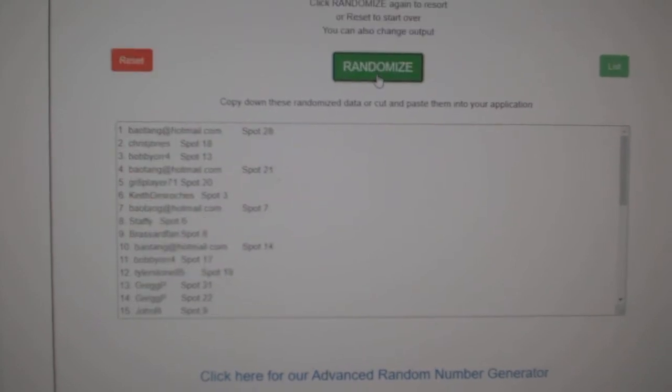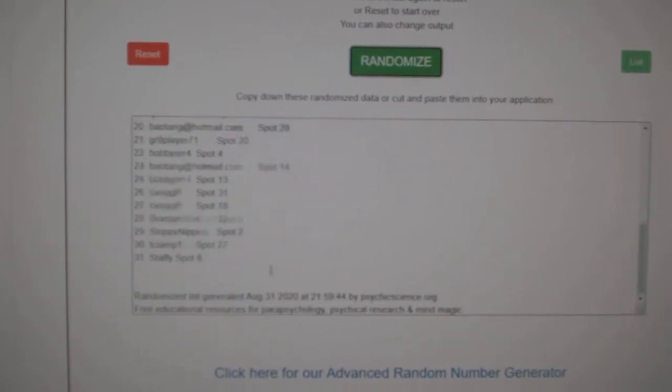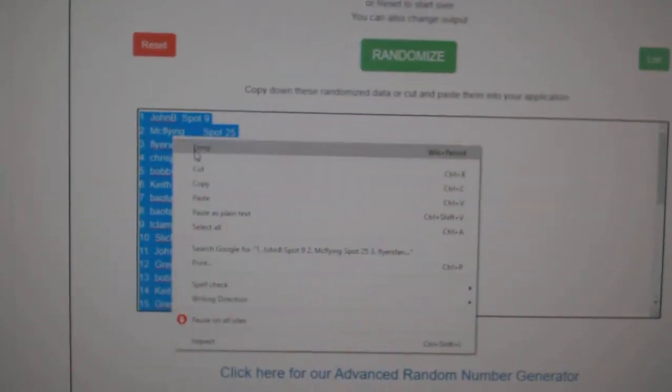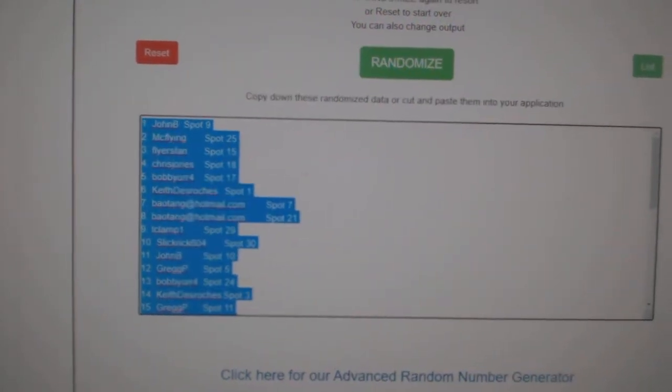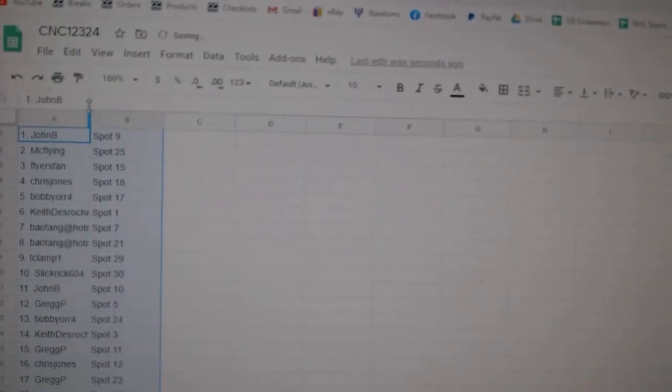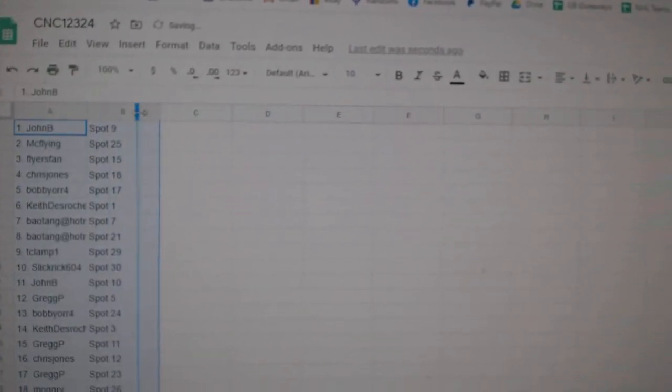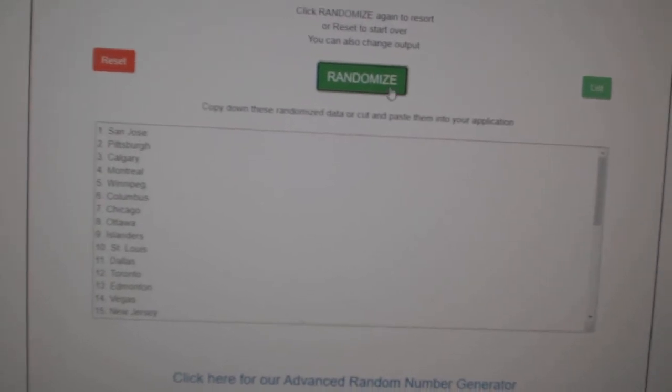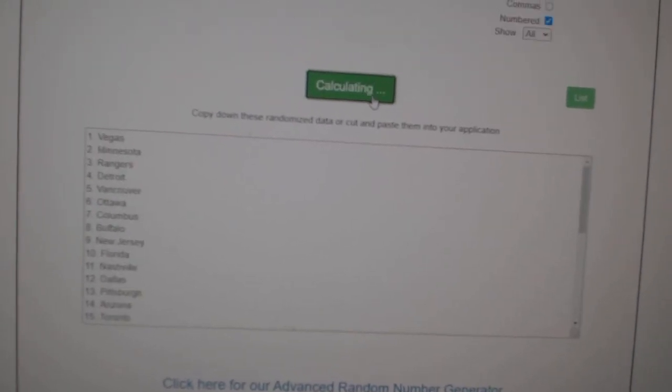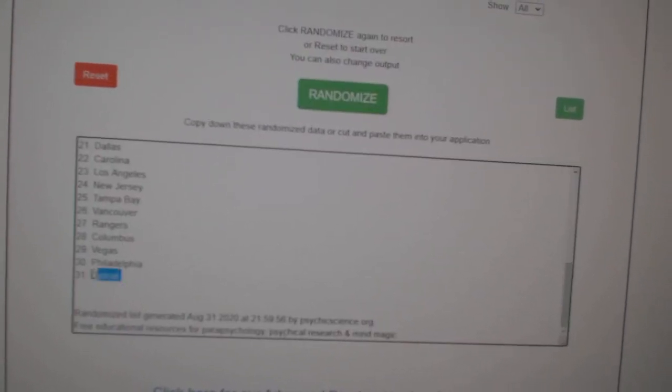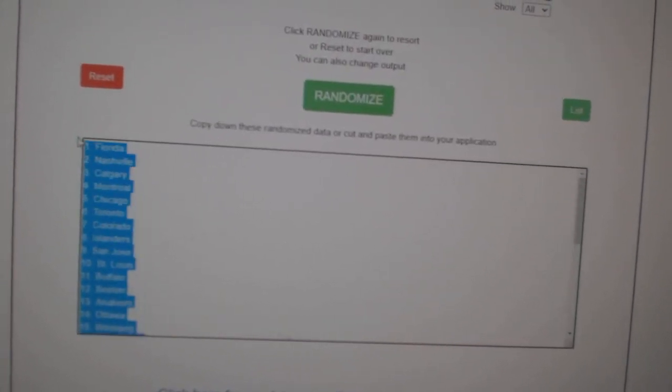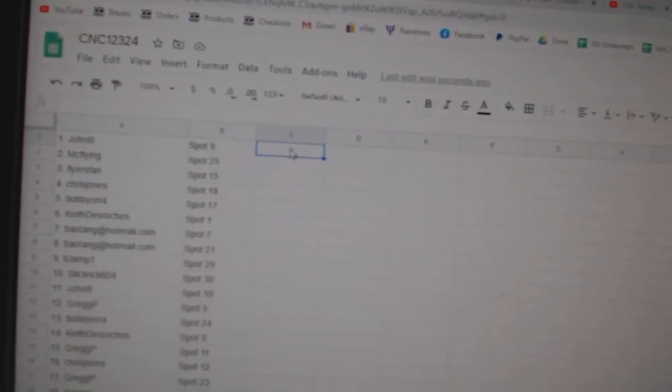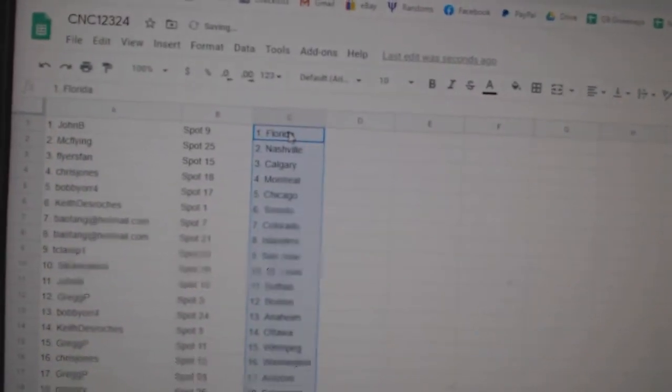One, two, three, copy, paste. And the teams, one, two, three, copy, and paste. All right.